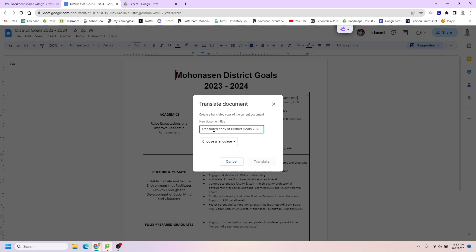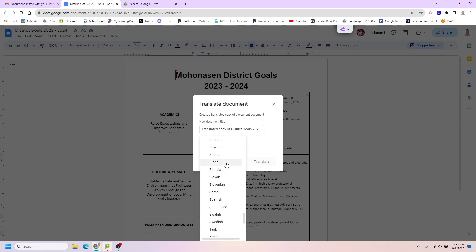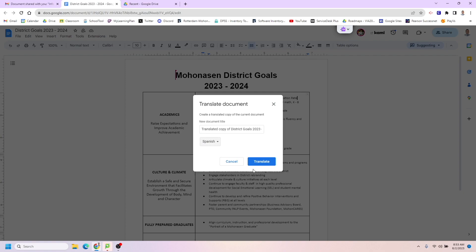I'm just going to call it Translated Copy of District Goals, then choose a language that you'd like to translate it to. I'm going to choose Spanish and then click Translate.